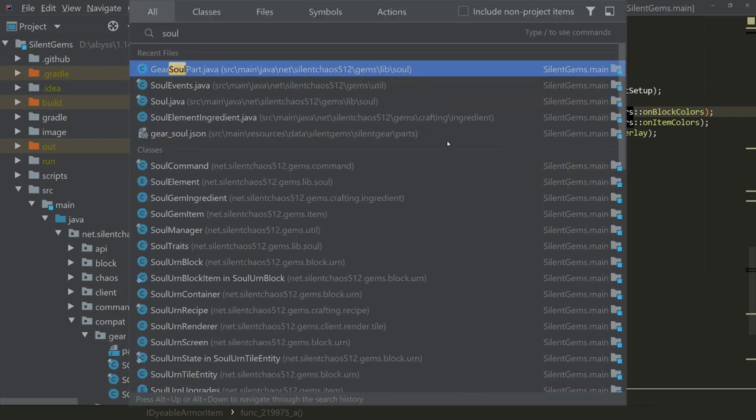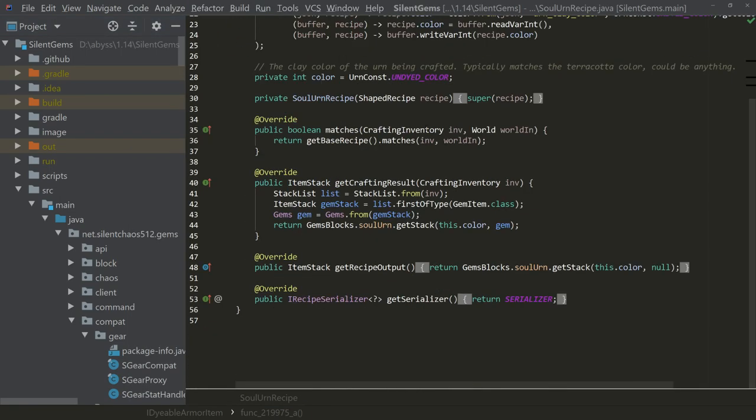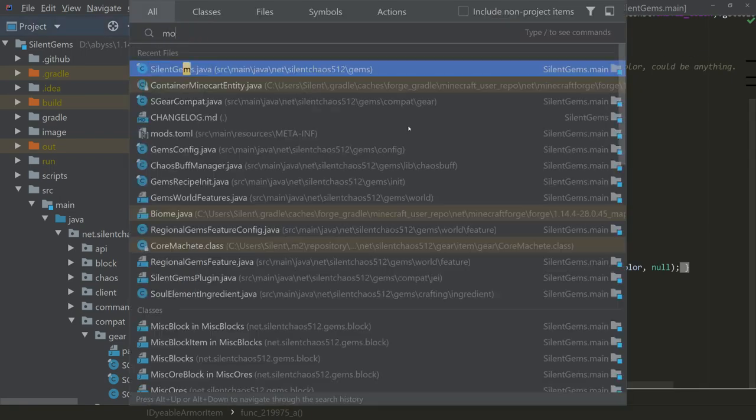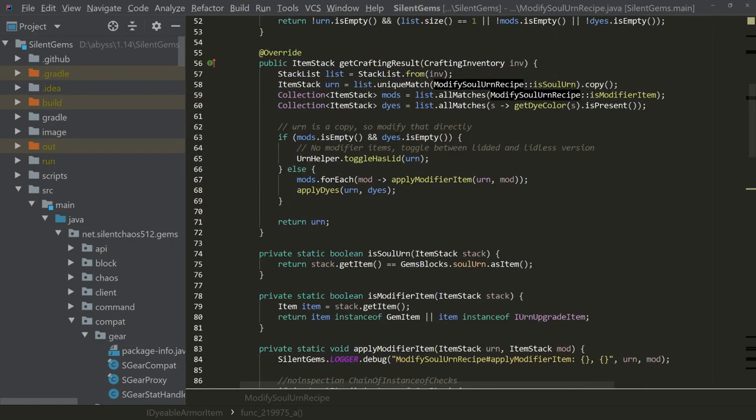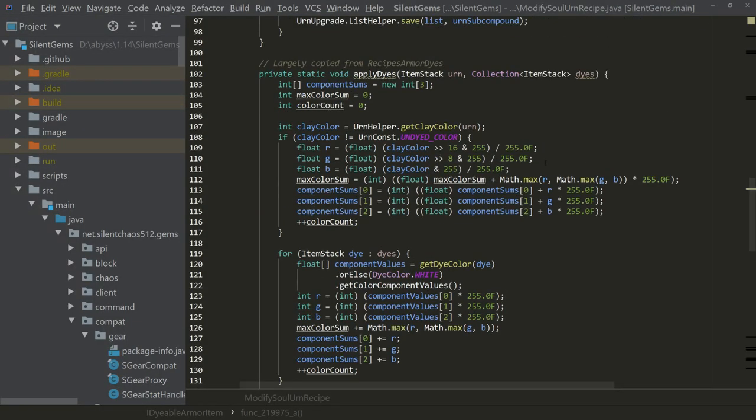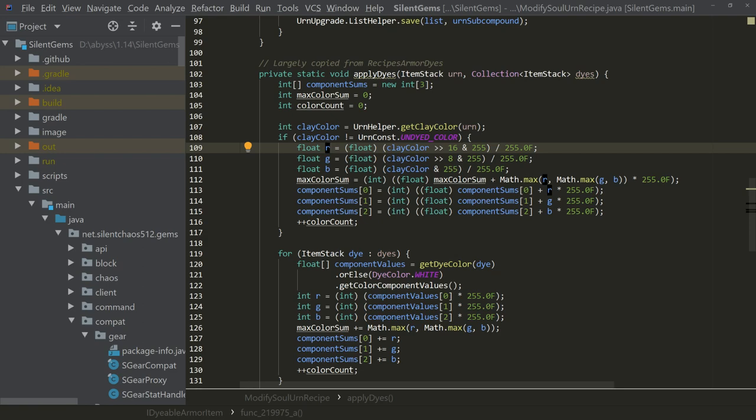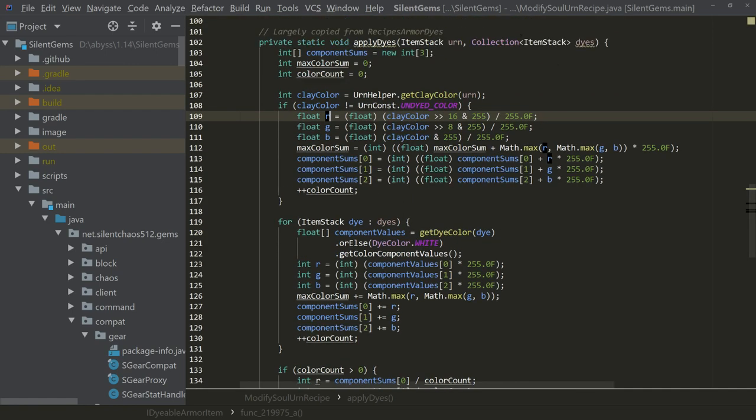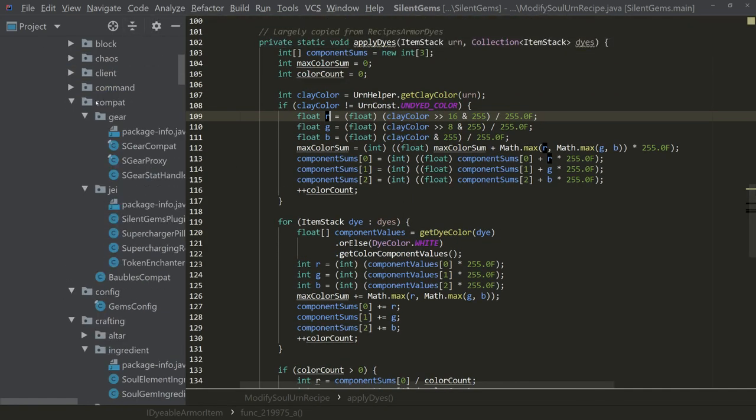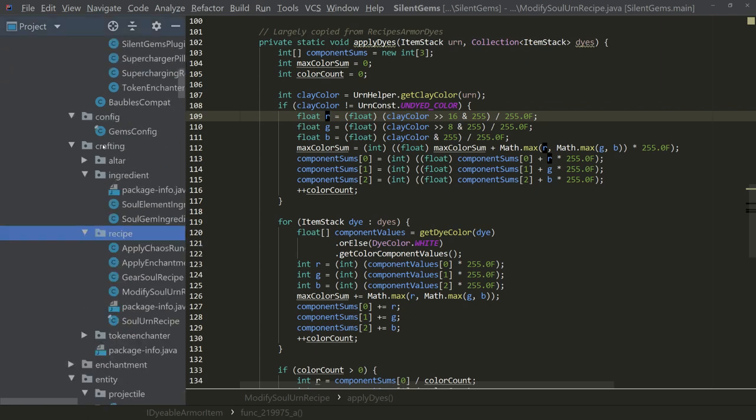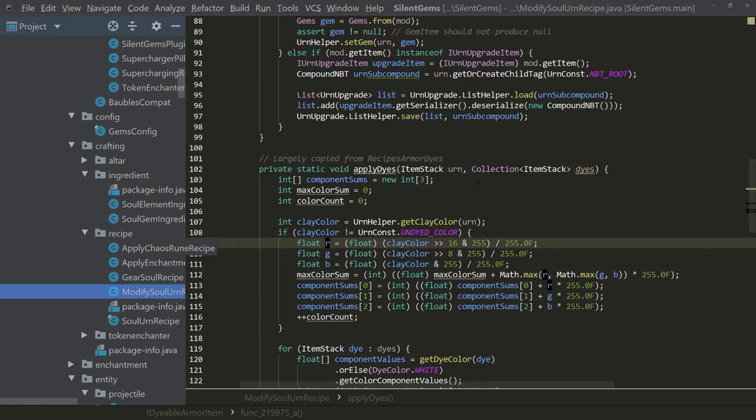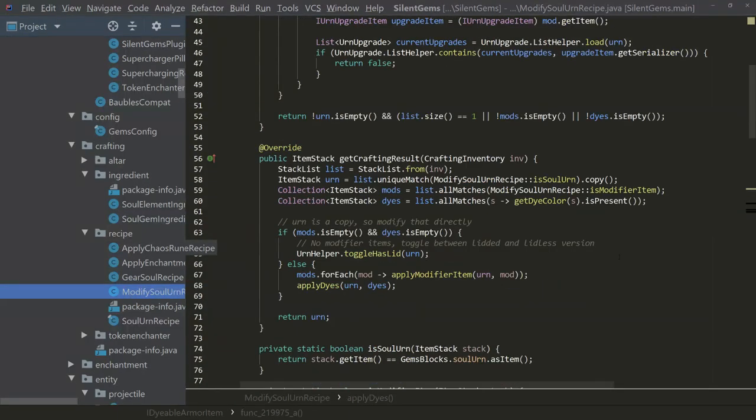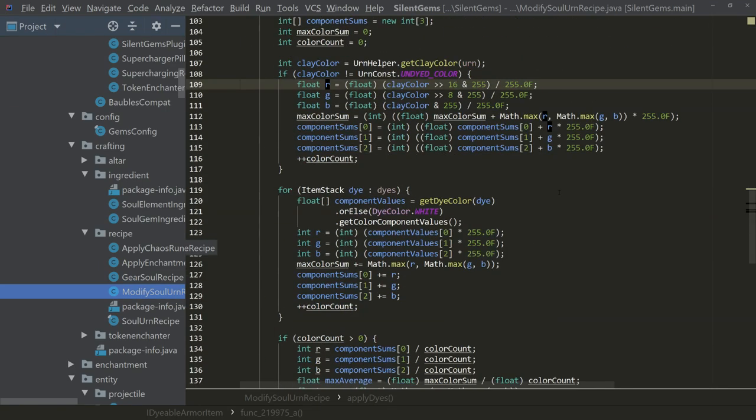But I do have an item. I think it was modify soul urn recipe. Yeah, it has, you can see there's some very similar code here, although I did rename all of the variables to, I was just trying to understand what exactly was going on with this code. So if you want to check out Silent's Gems, the modify soul urn recipe, which I imagine is in crafting recipe. Yeah. So crafting recipe, and that's where all my recipe classes are. So we'll be doing something fairly similar to this in the next part.